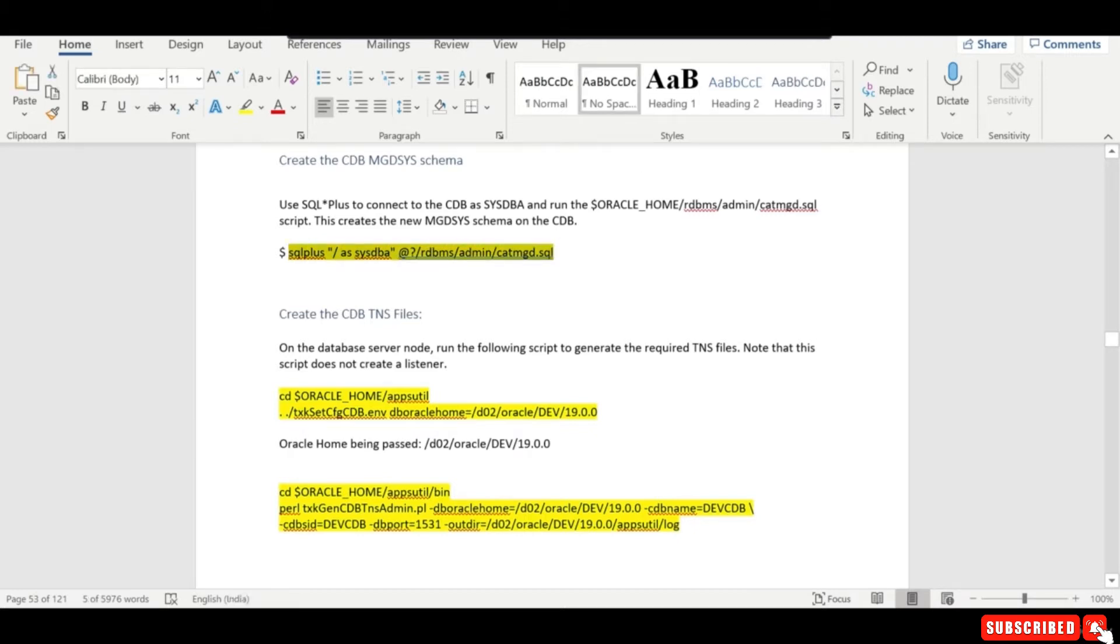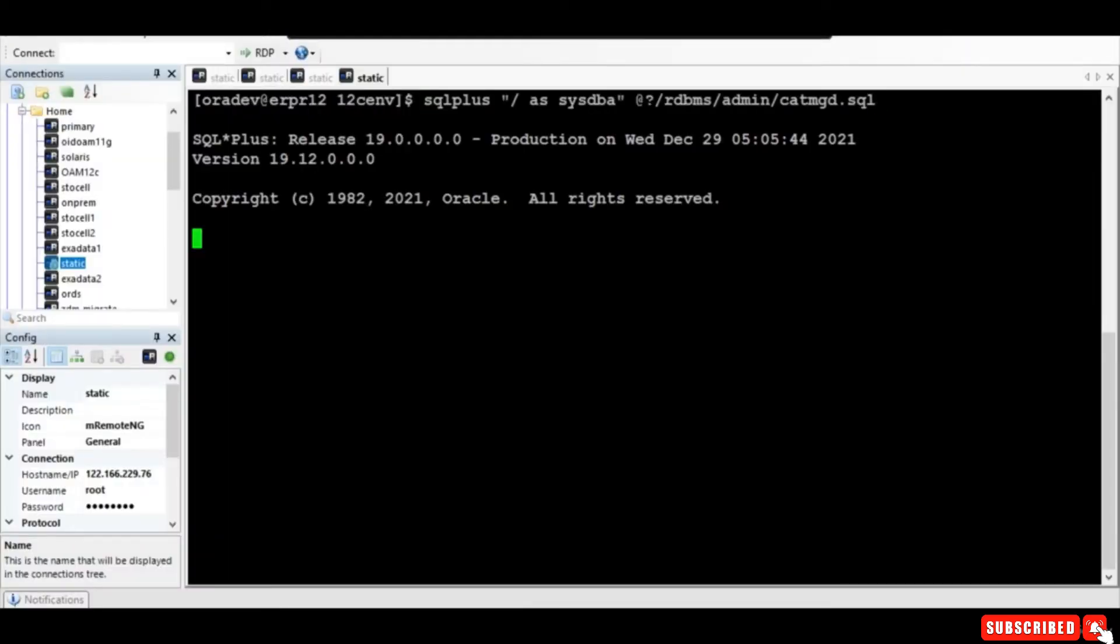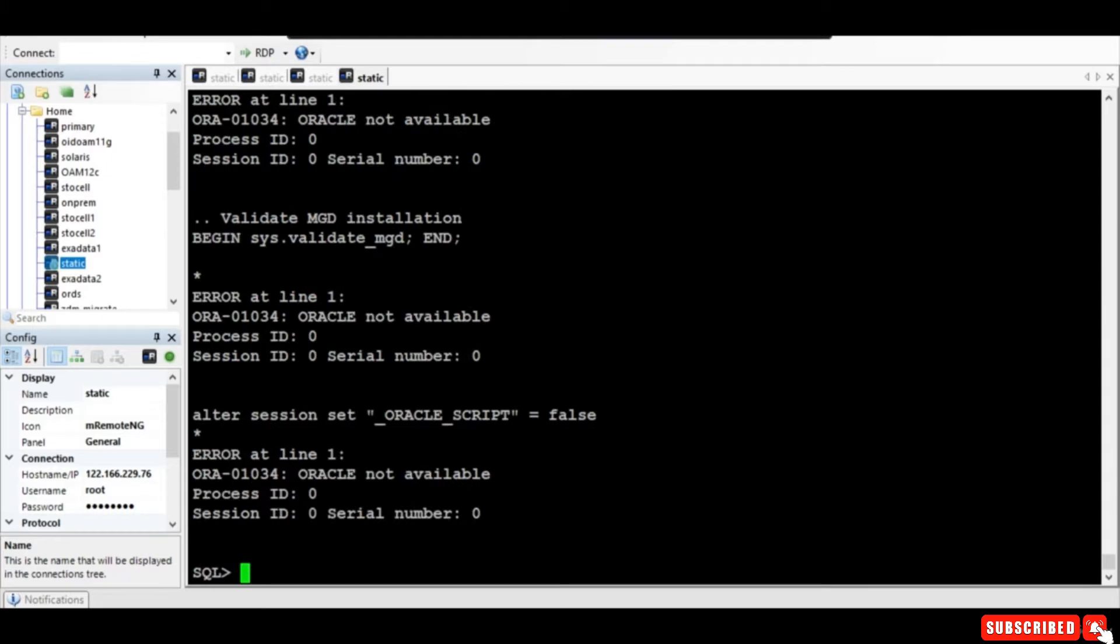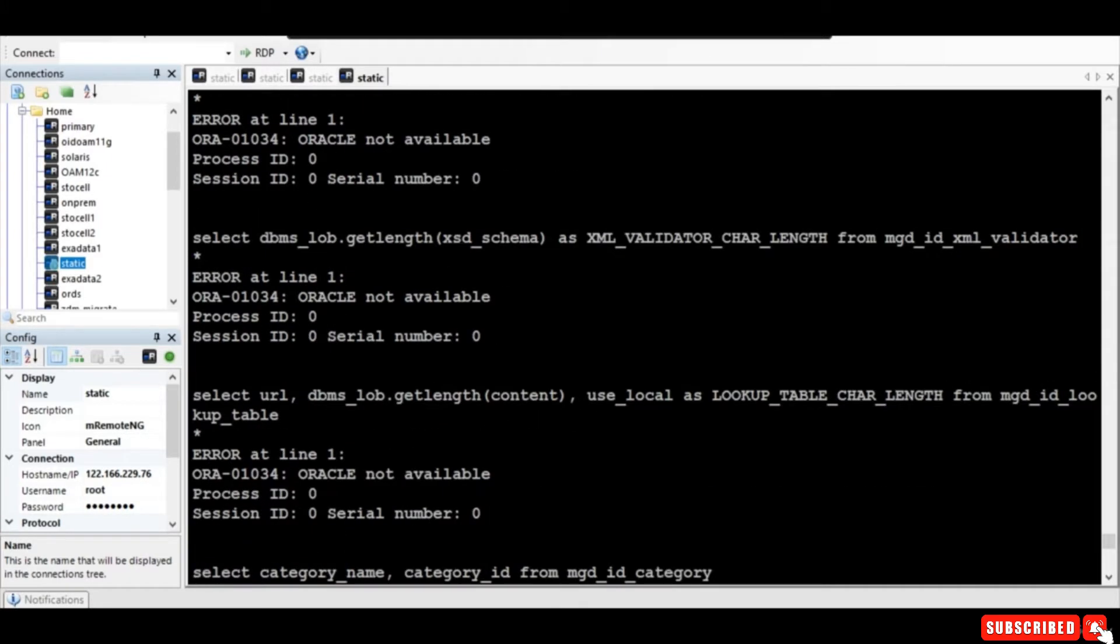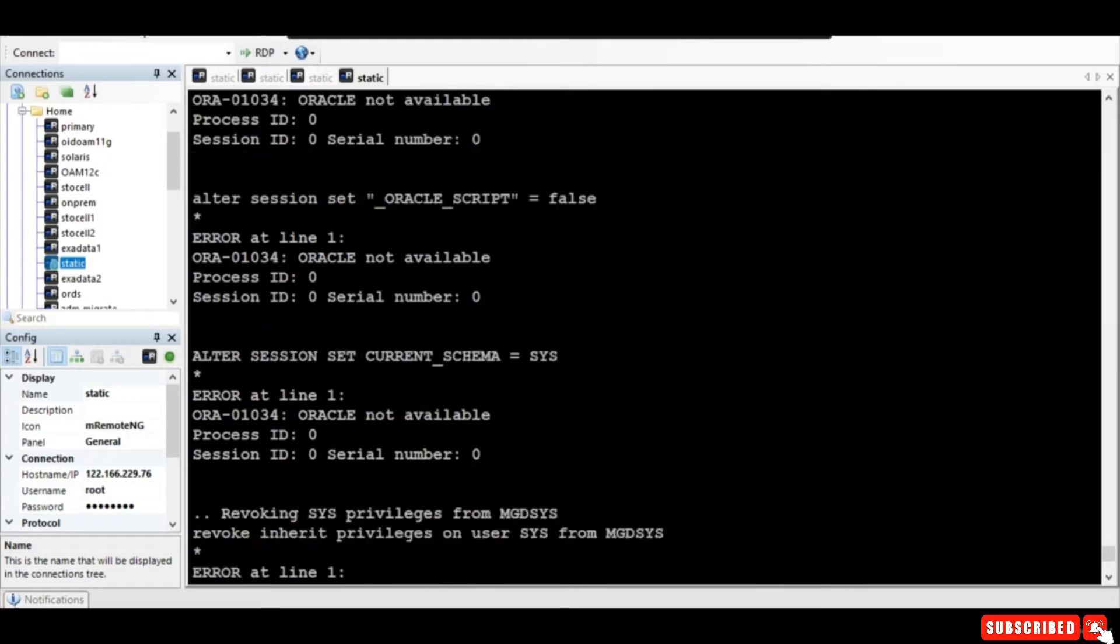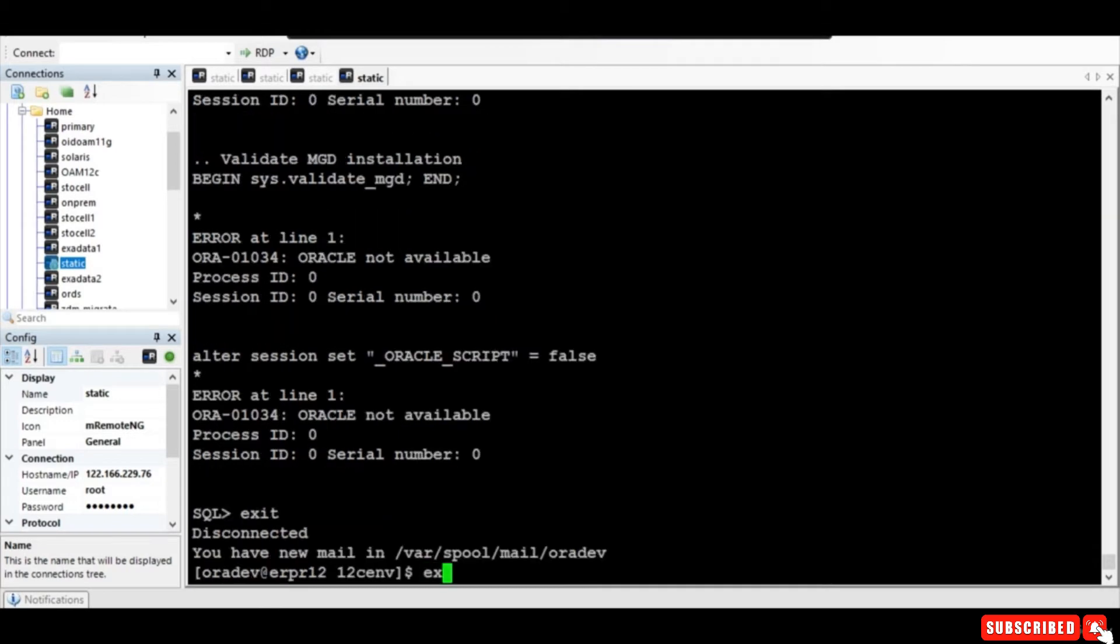One is we need to create the MGDBCS schema. For that you run the 19c environment file and run this particular script. Why it is not running is you need to export every time - you need to export this XID to CDB dev and then run it.